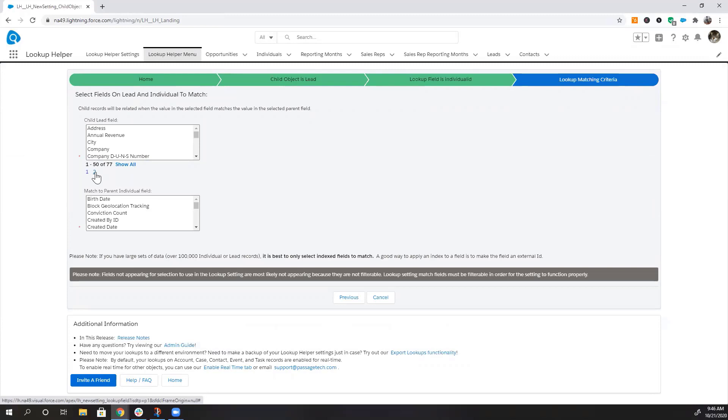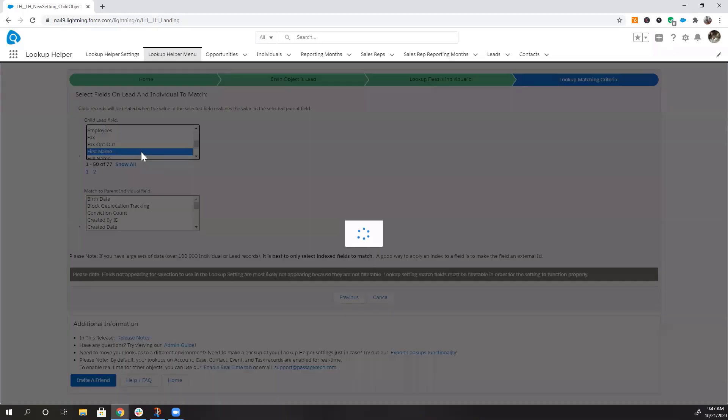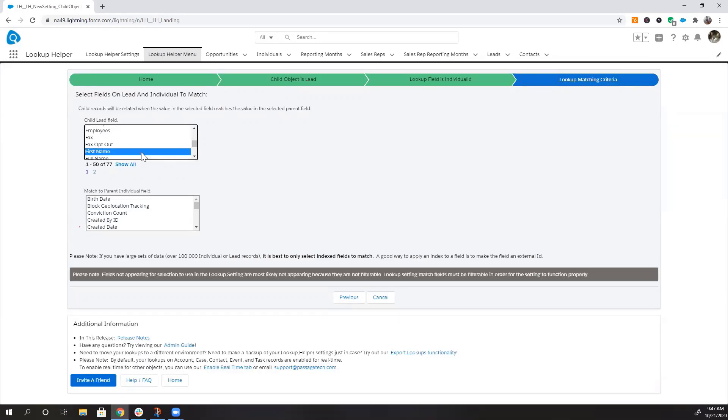Select the fields on the child and parent object that you would like Lookup Helper to use to match records. We want to match records when the child lead field first name matches the parent field first name.